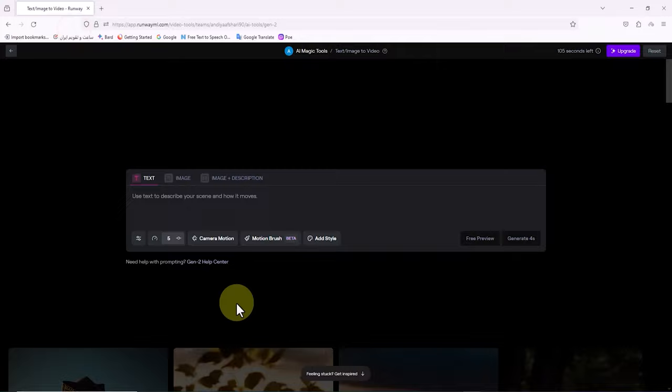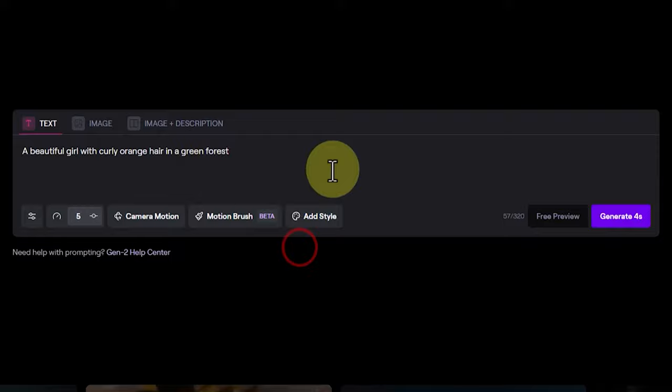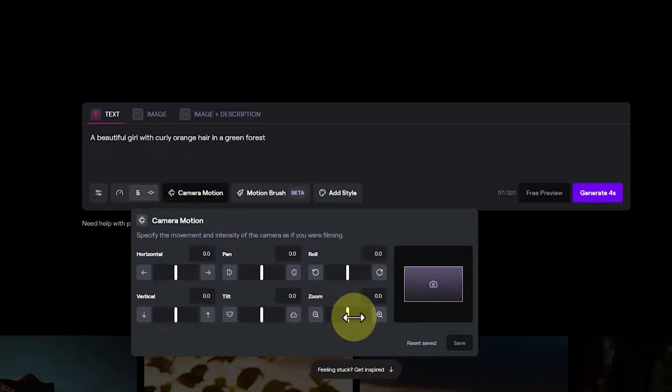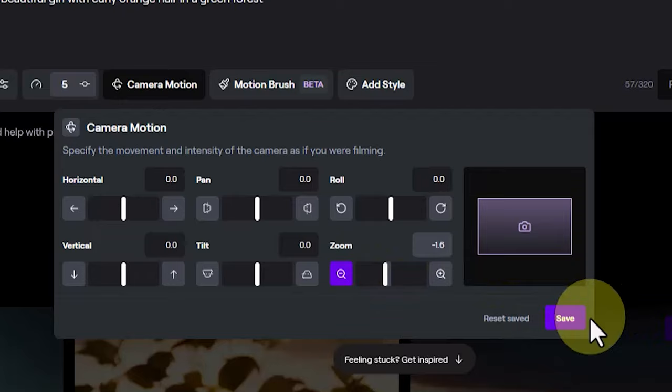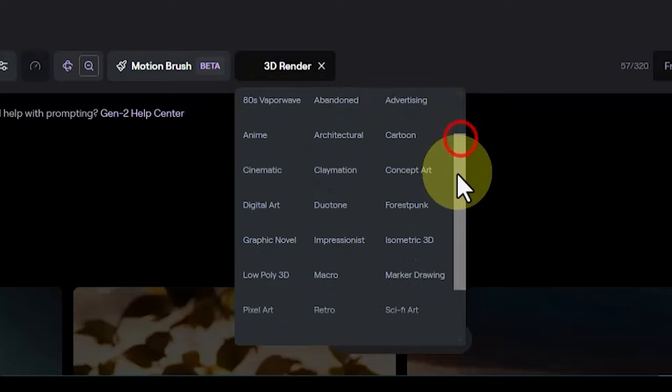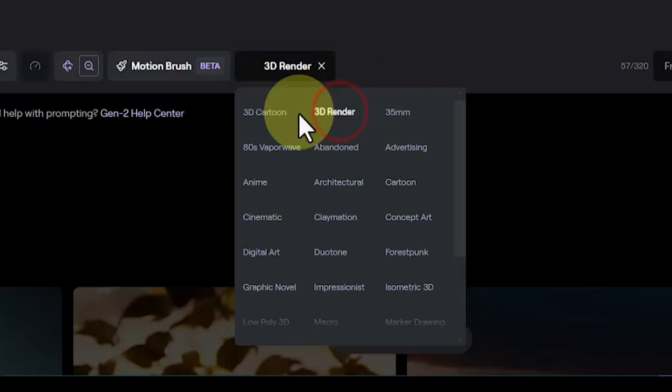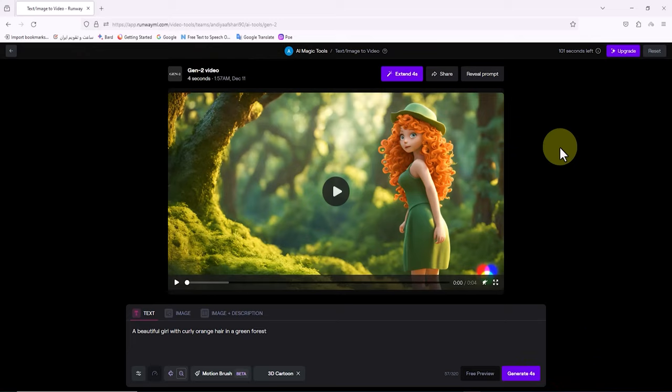Allow me to generate our first video with the text to video system together. I have a simple ready-made text prompt that I paste in the text tab box. To control the camera motion, I click on the Camera Motion option. Here I define a zoom out motion using the minus magnifying glass icon and save it. By clicking on the add style option, you can assign a specific style or theme to the video through presets to generate the Gen 2 video with that style. I select 3D cartoon. Now I click on generate.